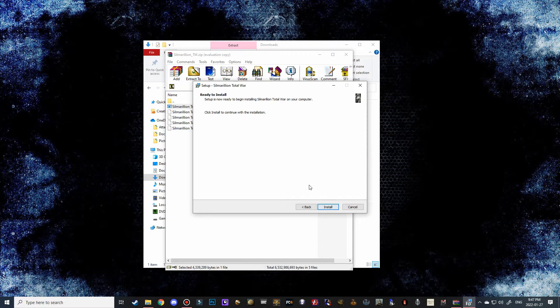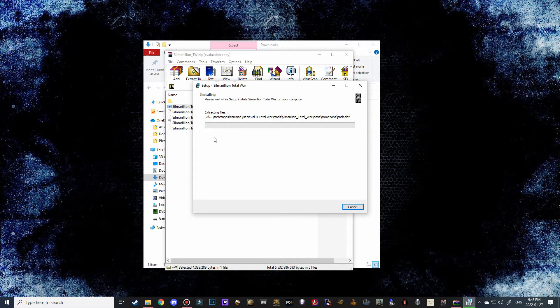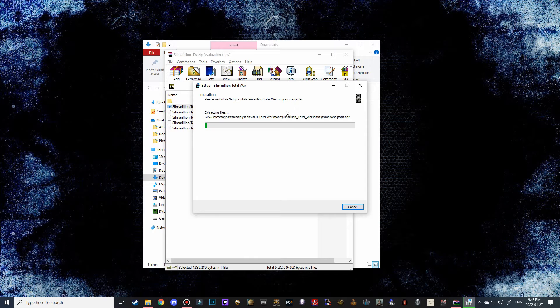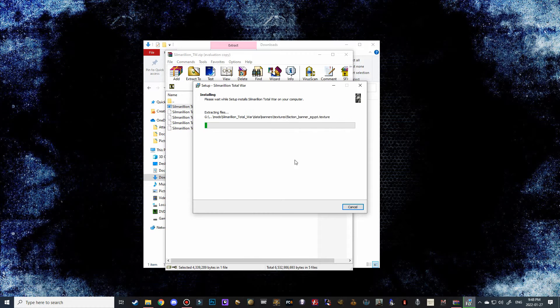But it's already got the pathway for me so I just have to click install here. And then it's going to extract it right to the correct drive. So you can see it's my G drive, steamapps, common, Medieval 2 Total War, mods, and then it's going to create the Silmarillion Total War folder there for you guys.